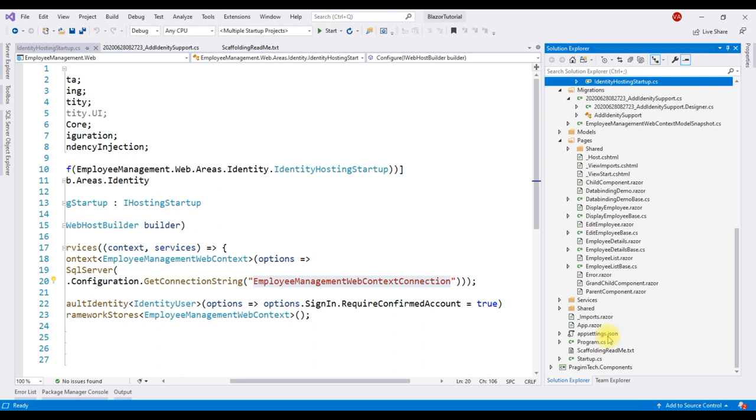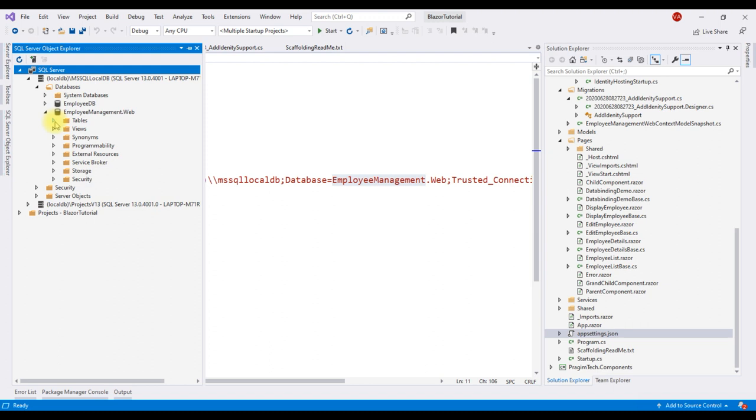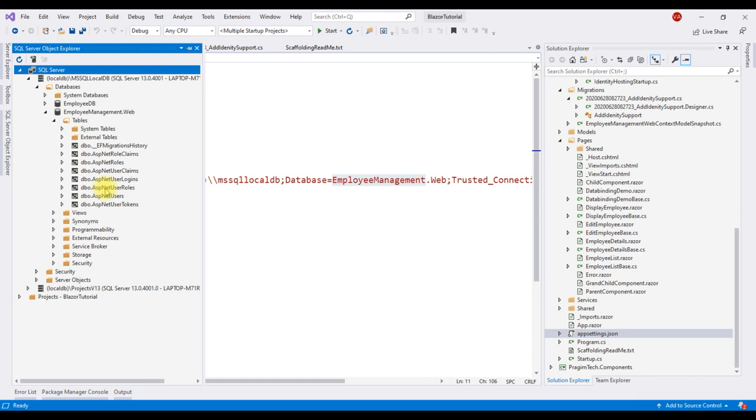Within this database we have all the identity related tables like ASP.NET users, ASP.NET rules, ASP.NET user rules etc.